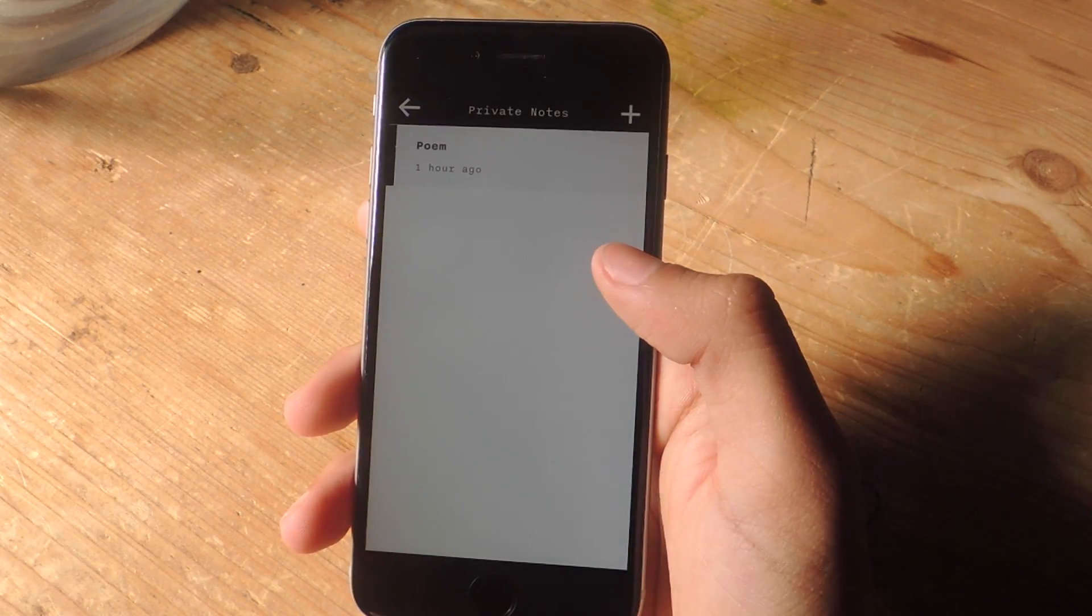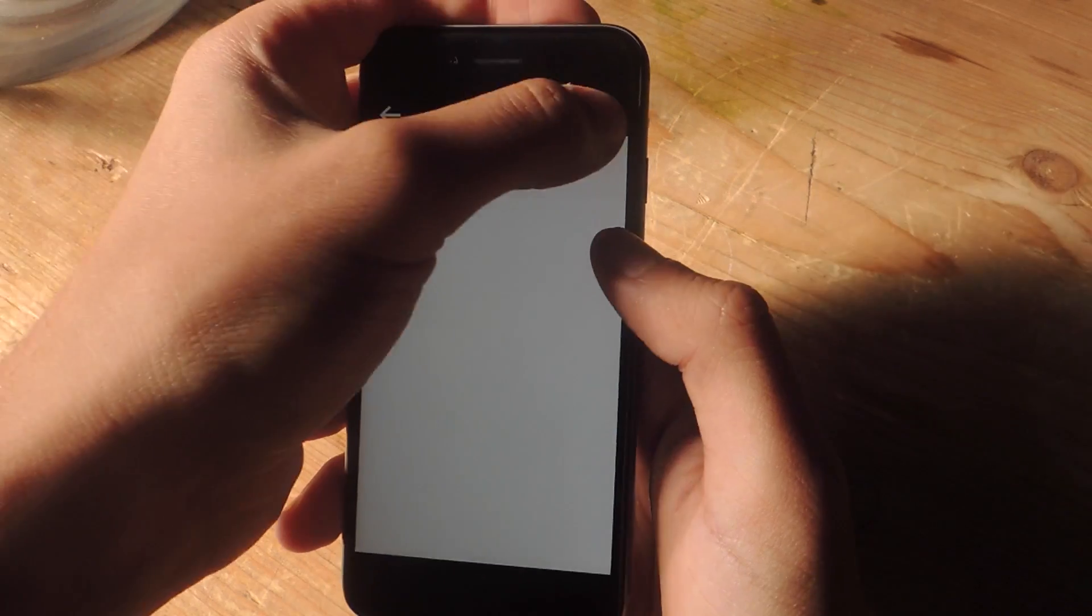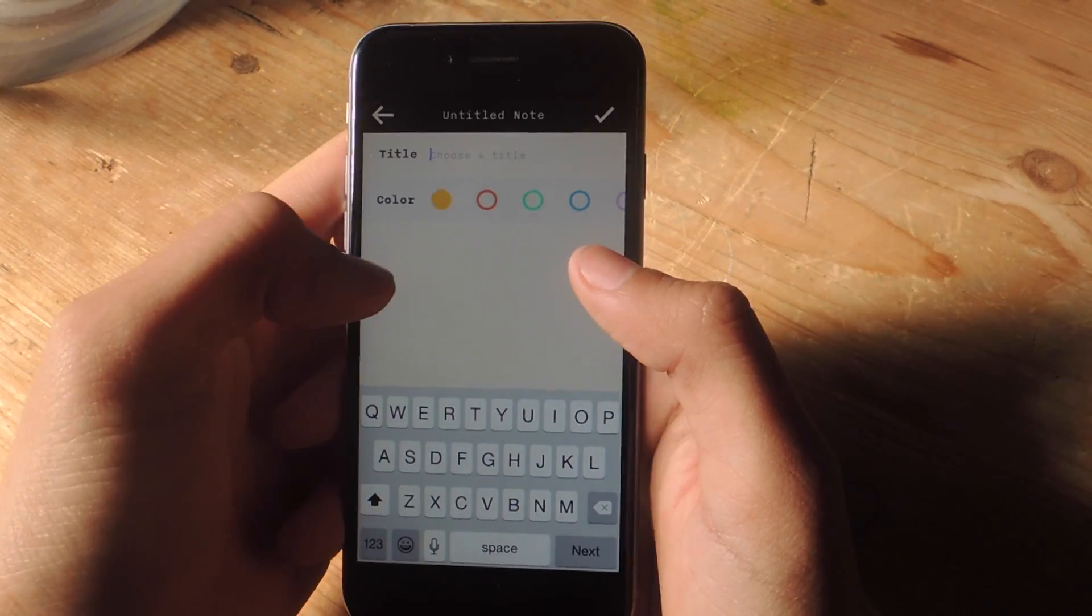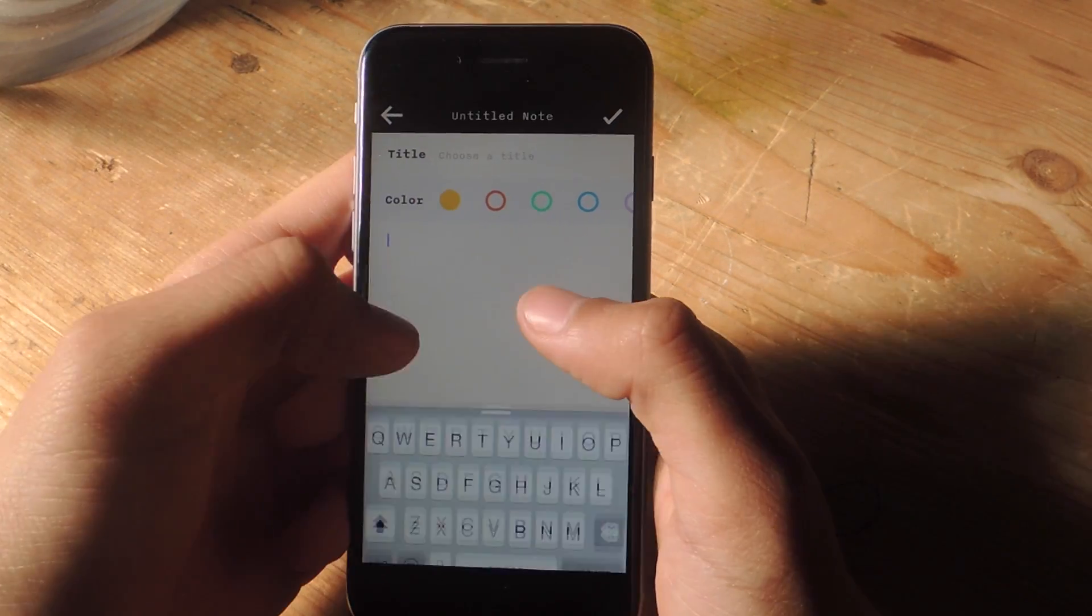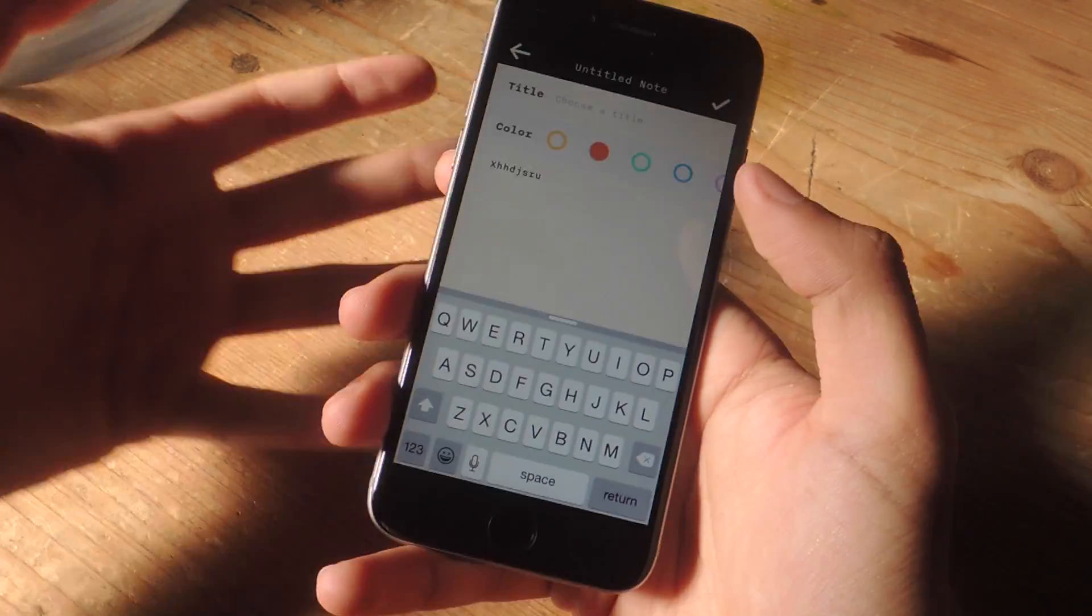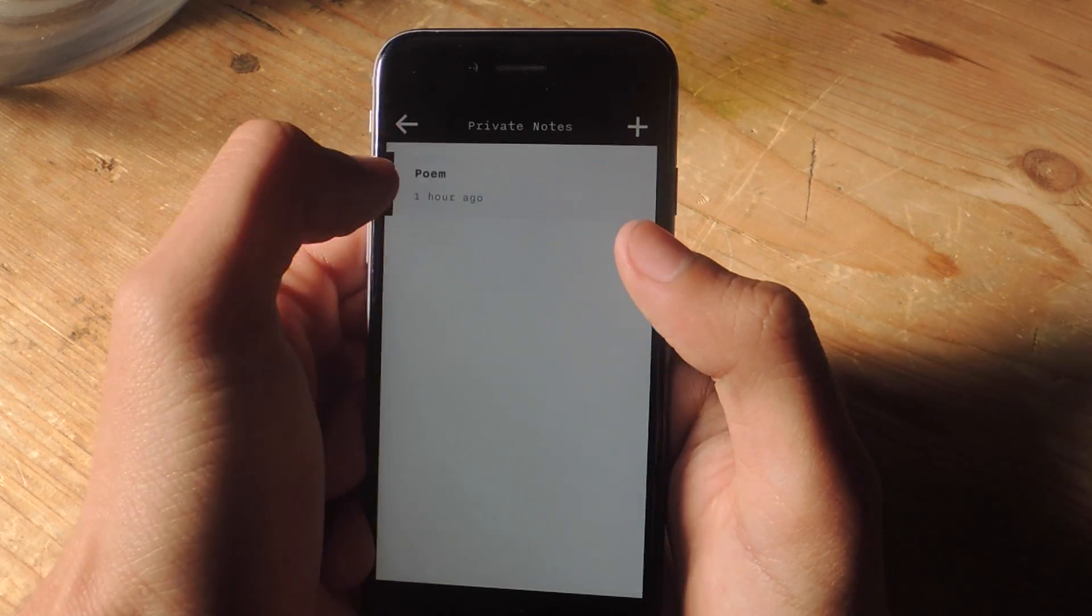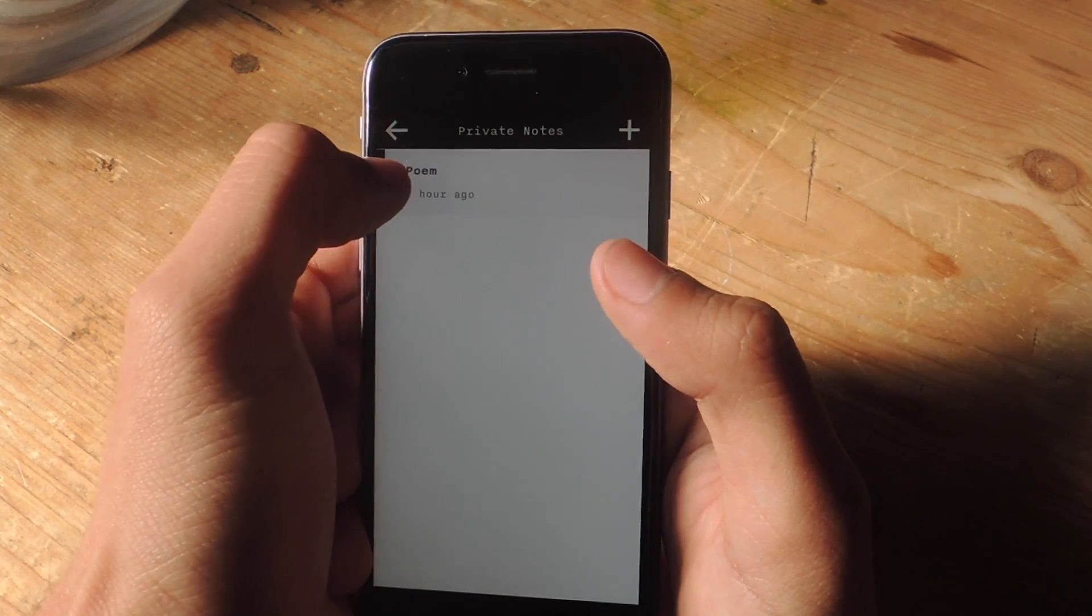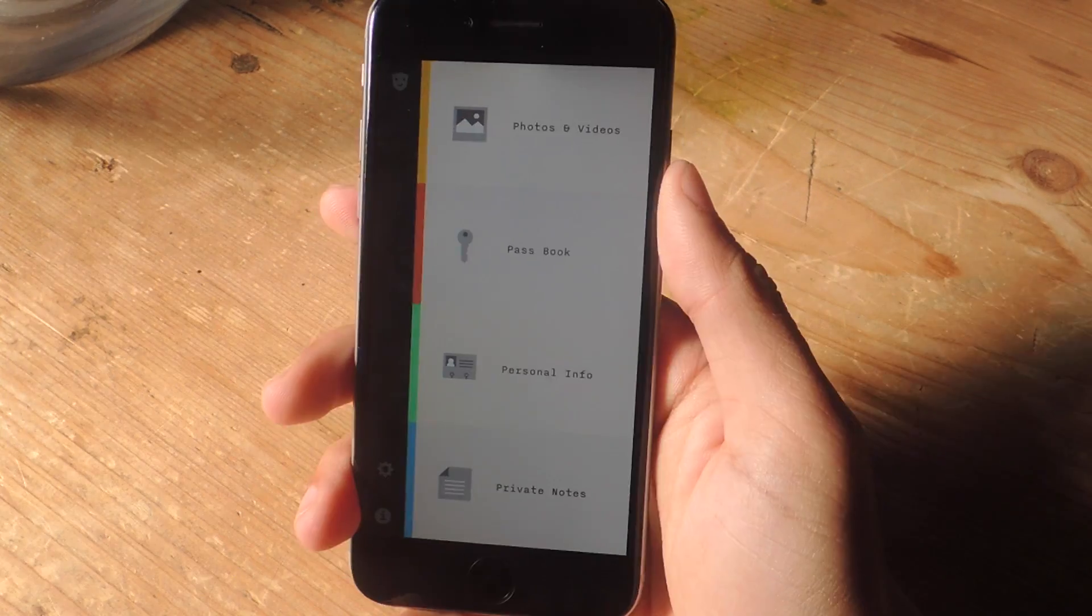And finally we've got private notes. This is for everything else. Here you can put in notes. So I'm going to tap on the plus sign and here you can enter a title and enter all of your note stuff in here. And also you can choose a color. If you swipe to the right, you can quickly view all of your information.